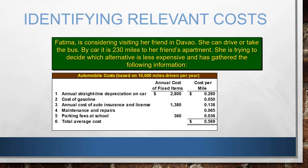Let's have a sample. We'll assume the following information from Fatima who is considering visiting her friend in Davao. She is trying to decide whether it would be less expensive to drive or take the bus to Davao.